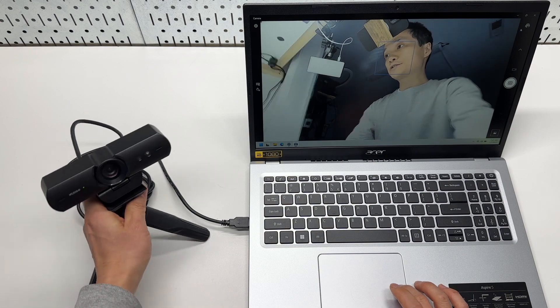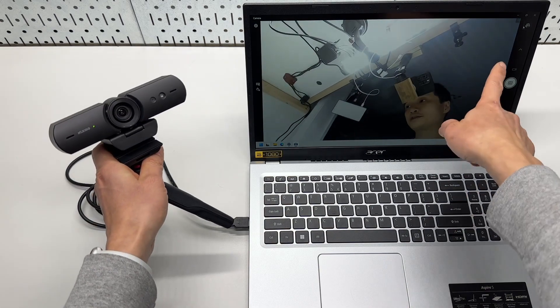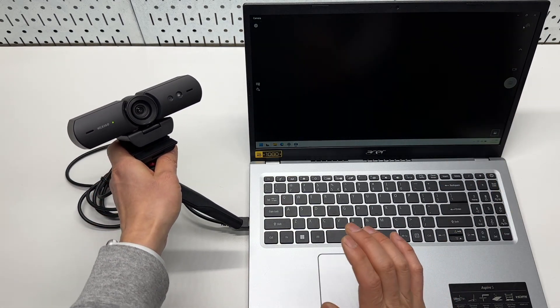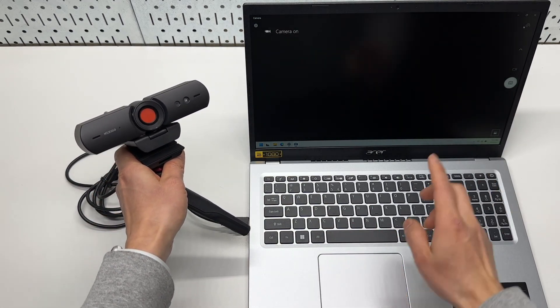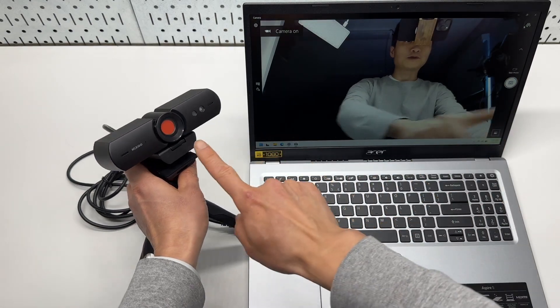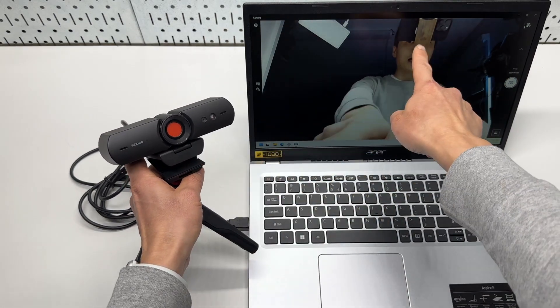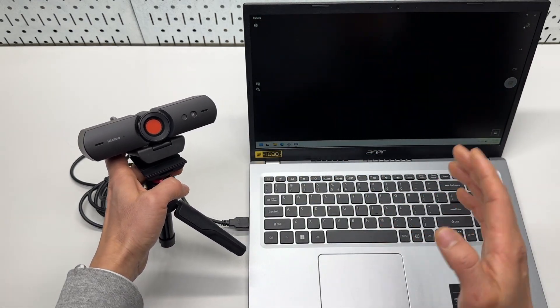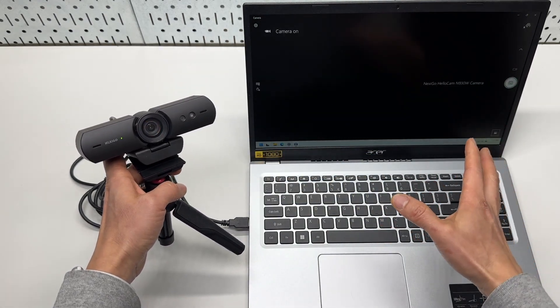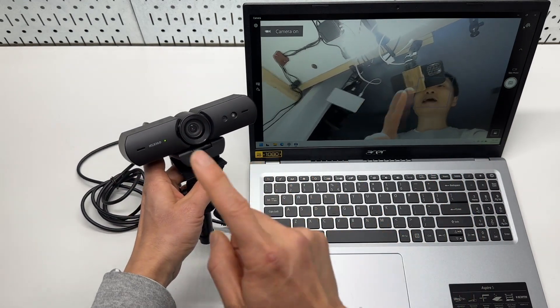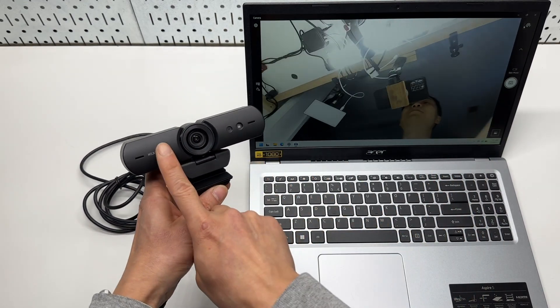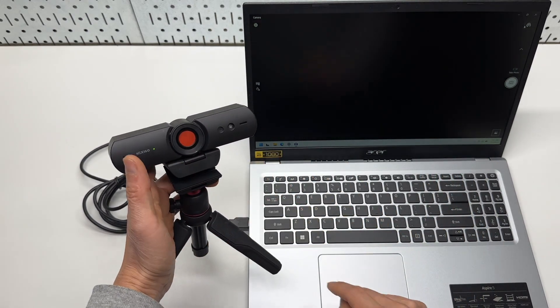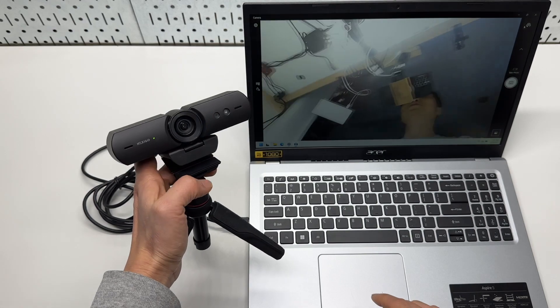So first of all, I'm using the Windows camera app that toggles between this cam and the built-in camera. The built-in camera does not support the facial recognition and this is the camera that does it and also features a privacy shutter.